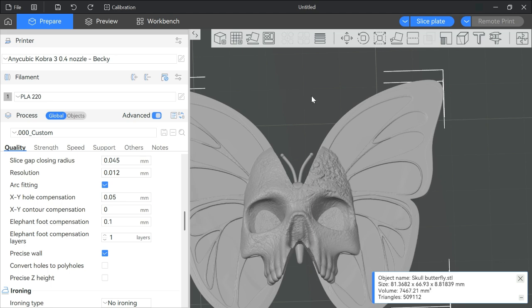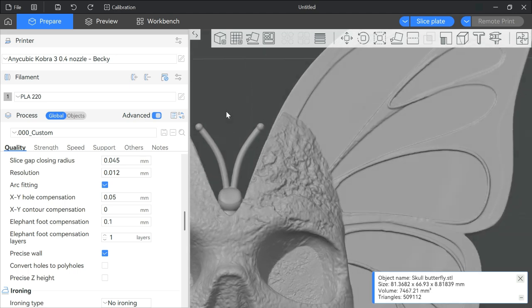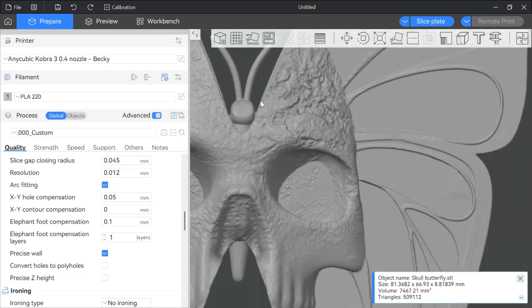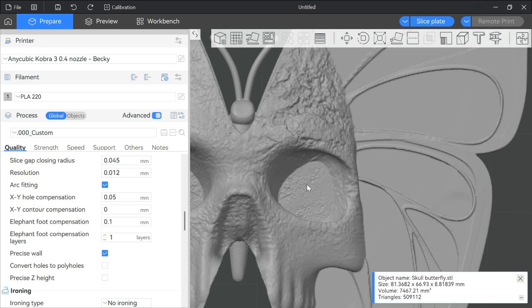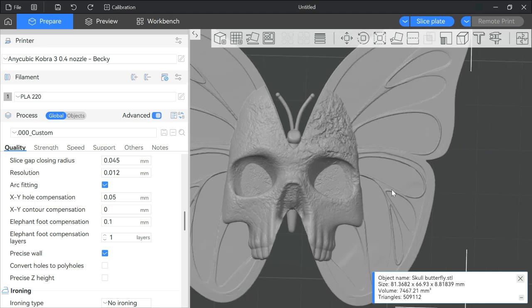So for this particular model, I don't want to iron the skull because the skull has some really great texture that I'd like to keep. If it irons inside the eye holes, it's not the end of the world. I just want to iron the wings, really.